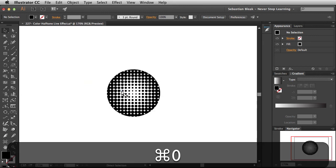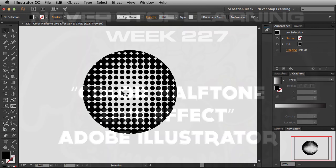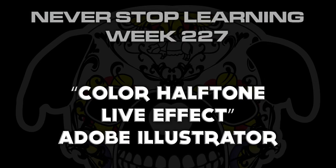So there you have it folks — that's a quick look at how to use the Color Halftone Live Effect in Adobe Illustrator. I'll see you next time.